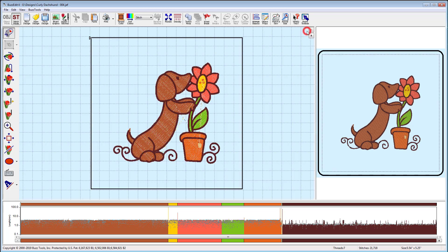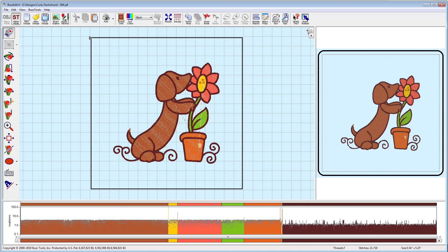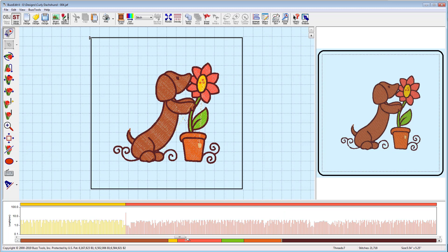You can also zoom in on the stitches in time display. Just drag along the very bottom bar. Use the slider bar to move along the stitches in time. To return to 100%, click the minus sign on the bottom left of the time display.